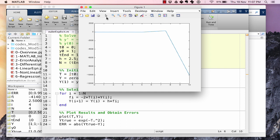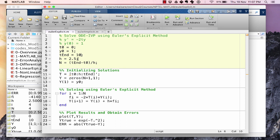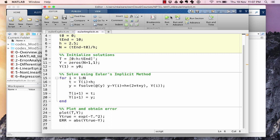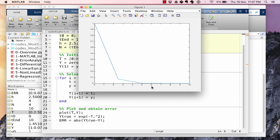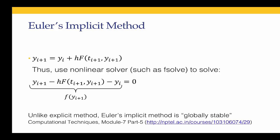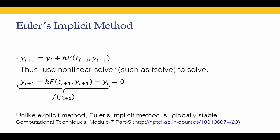Let's compare with Euler's implicit using h = 2.5 and t_end = 10. Although the solution is very approximate — Euler's method gives a poor approximation with such a large step size — the solution remains stable. This is because Euler's implicit method is globally stable, so we can choose the step size as large as we want and the solution will still remain stable.